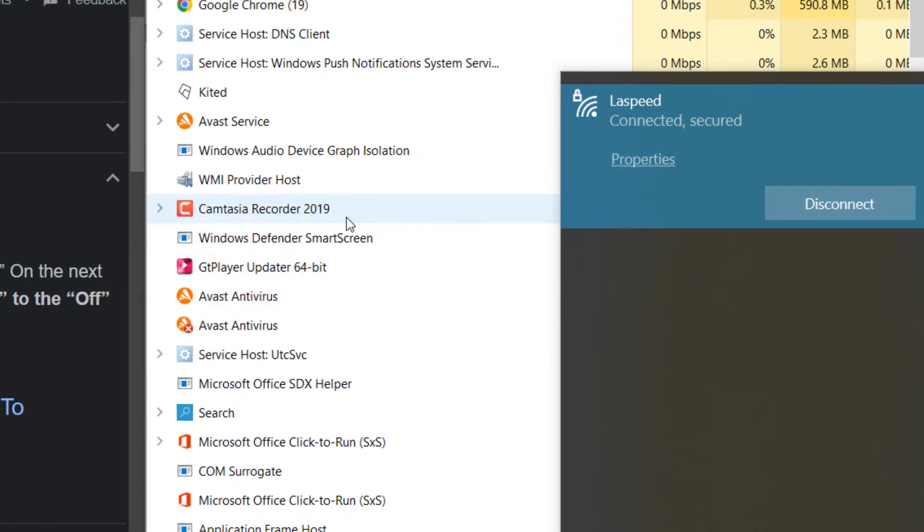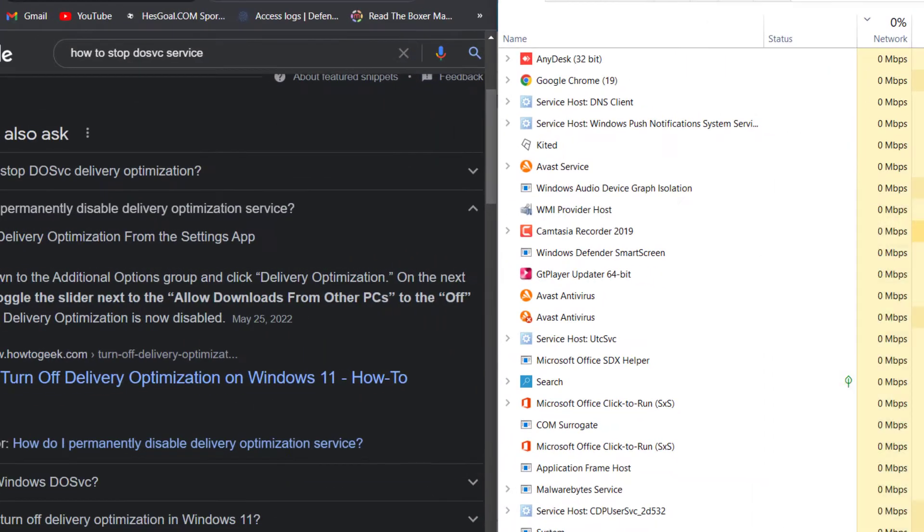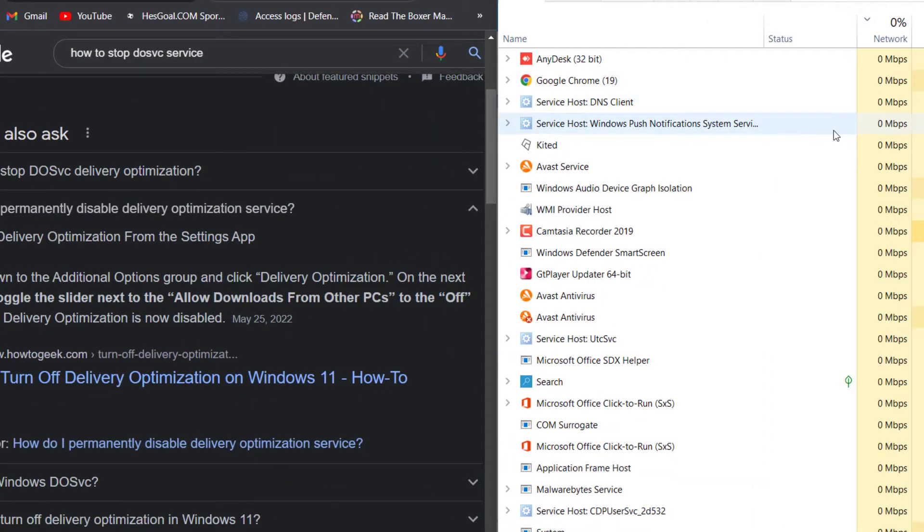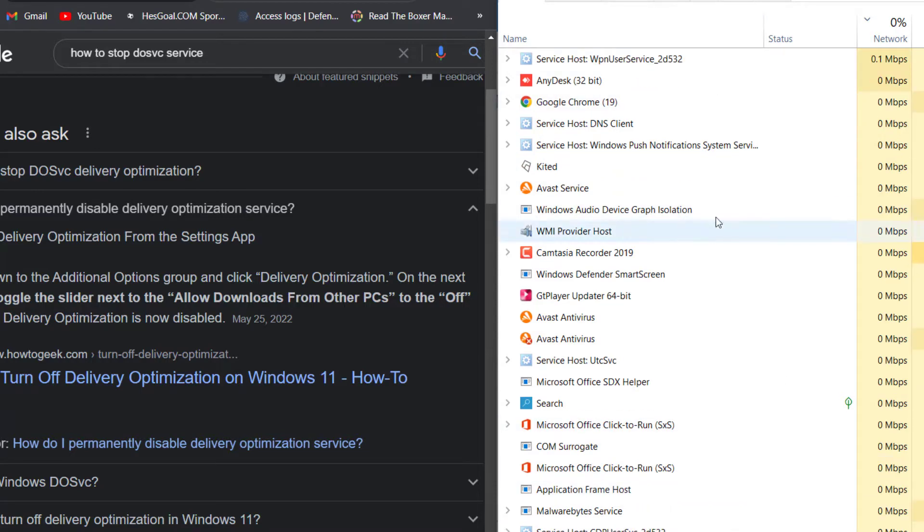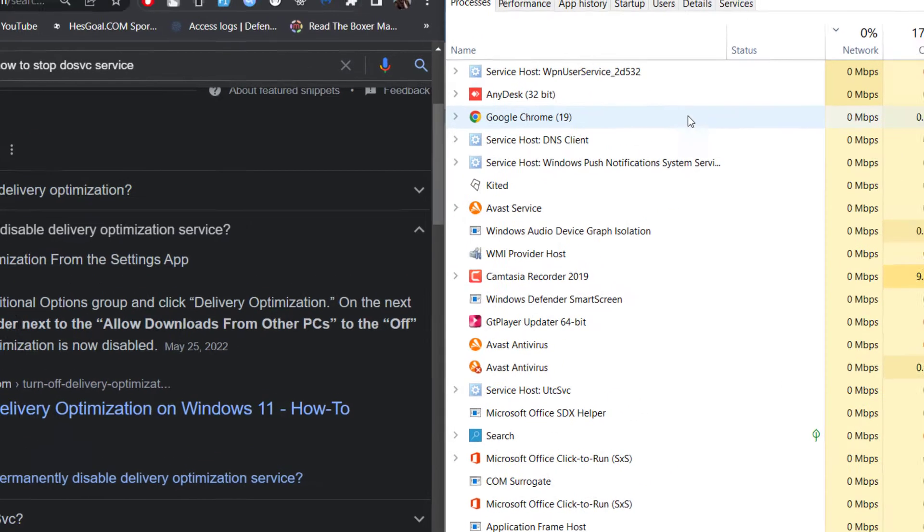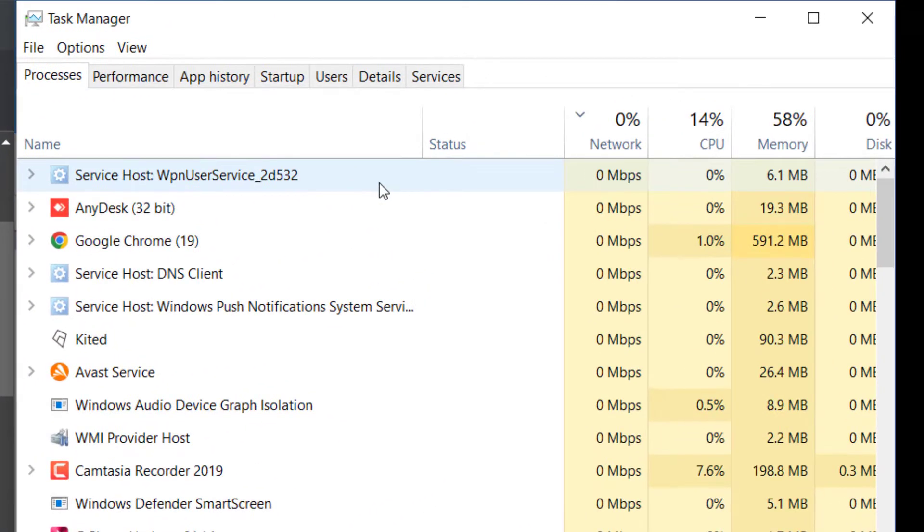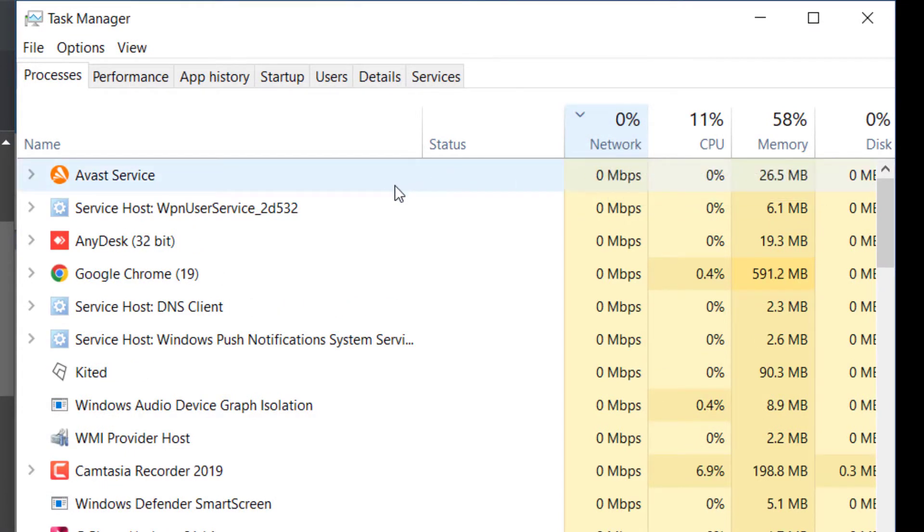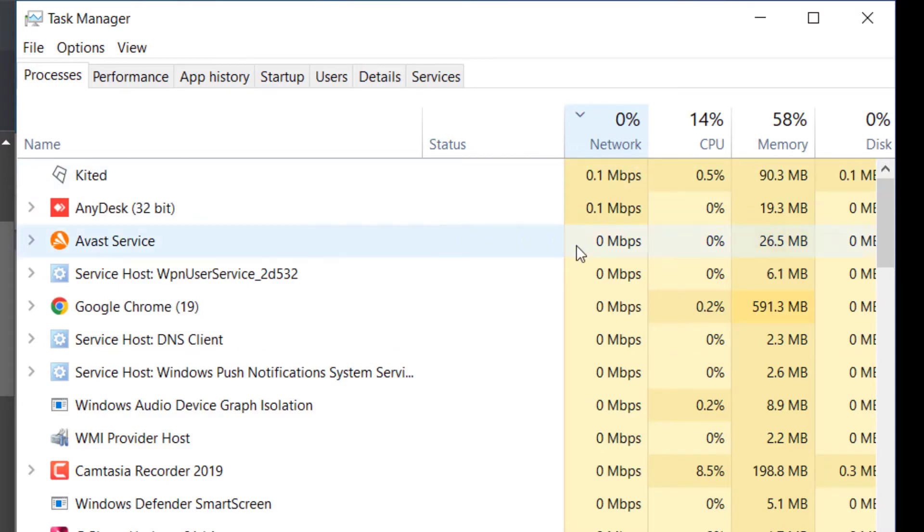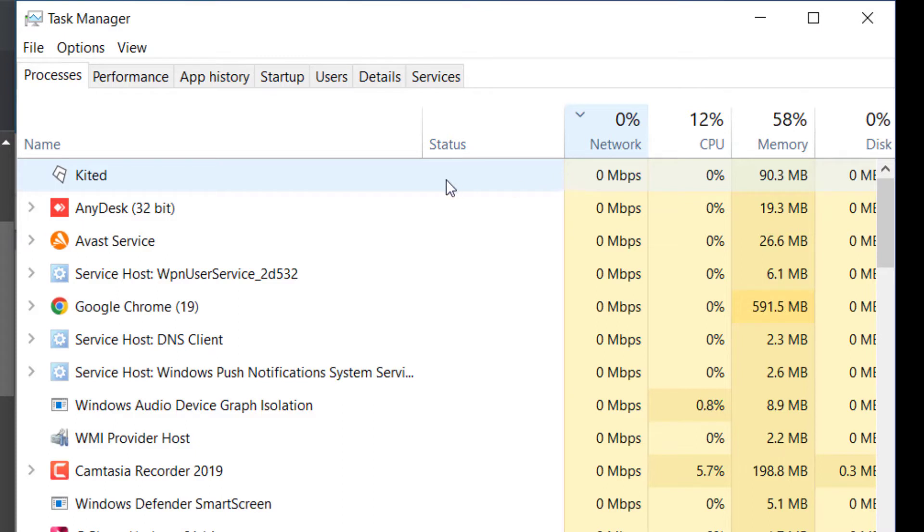Whenever I do that and I open the Task Manager, I noticed I filter this by putting the highest network consuming service on top right here. So whenever something uses the bandwidth too much I can see it here, and all the time I see it's always two things using the data the most: either Background Intelligence Transfer Service or Service Host Network.